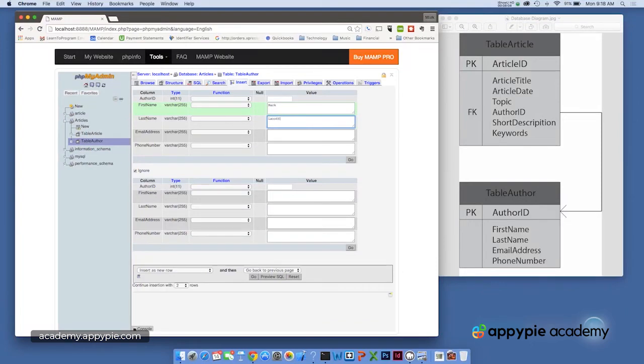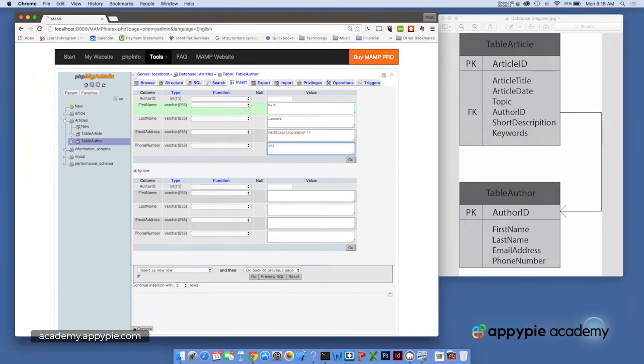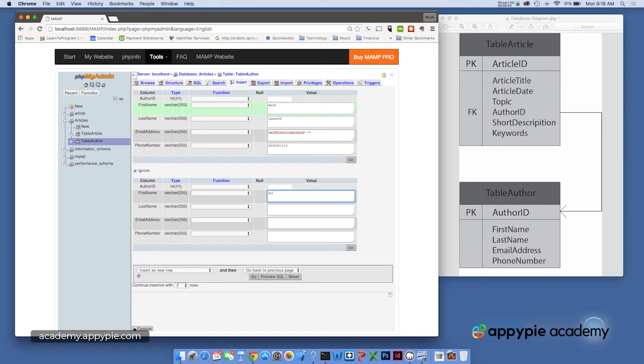So here it gives me the field. I'm going to leave author ID blank because that's automatically generated. We'll enter first name and last name, email address, and a phone number. It's a good idea to leave all the dashes and dots out of the phone number. We'll enter one more. So bill at fake.com, phone number 212.